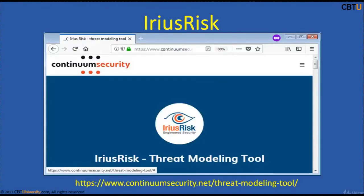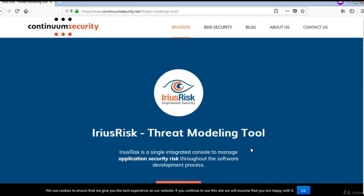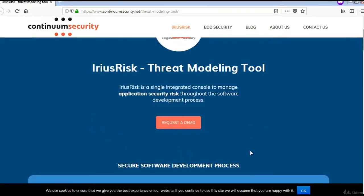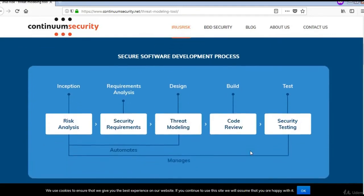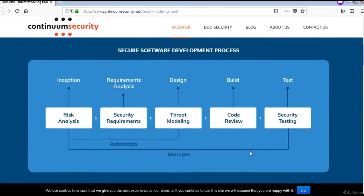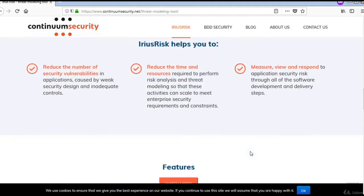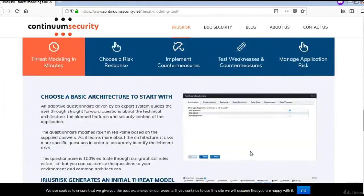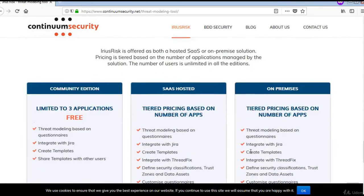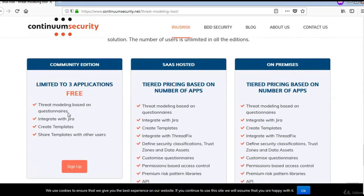Erius Risk offers both community and commercial versions of the tool. Here is the website for the Erius Risk threat modeling tool. You can explore this site for more information. A community edition is available that is free to download for testing.